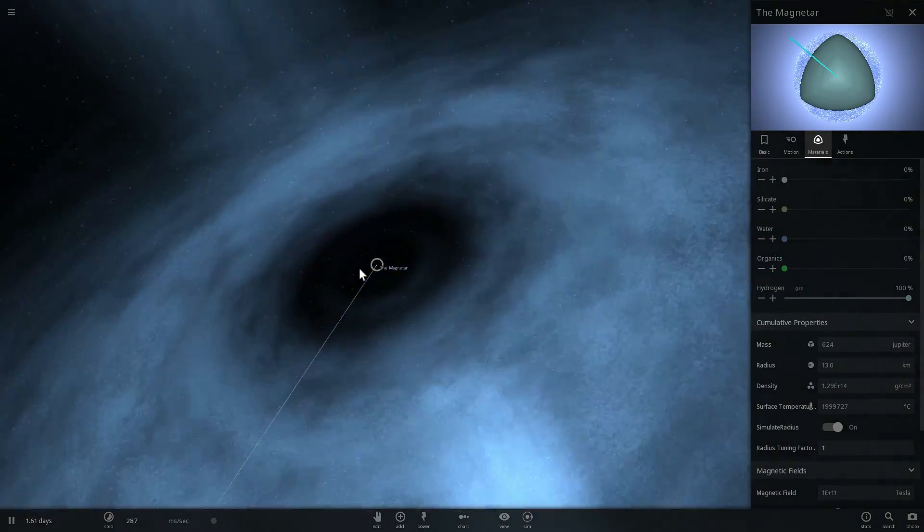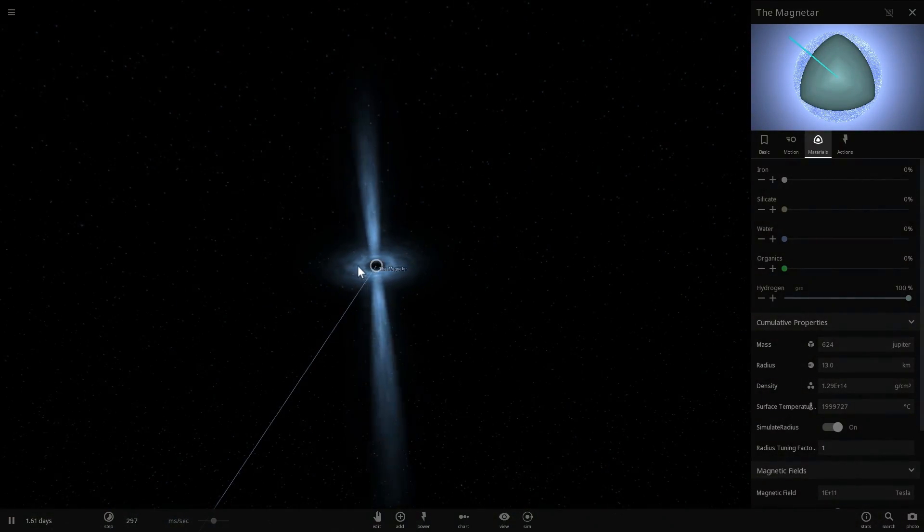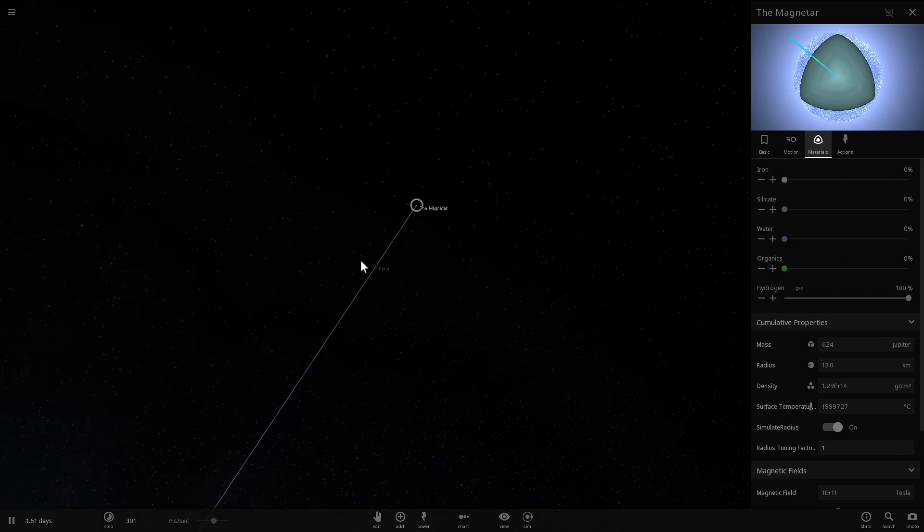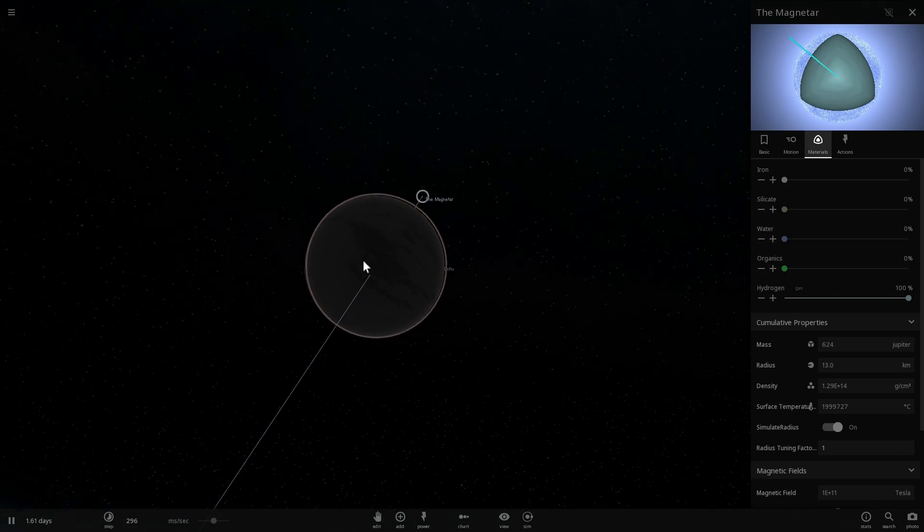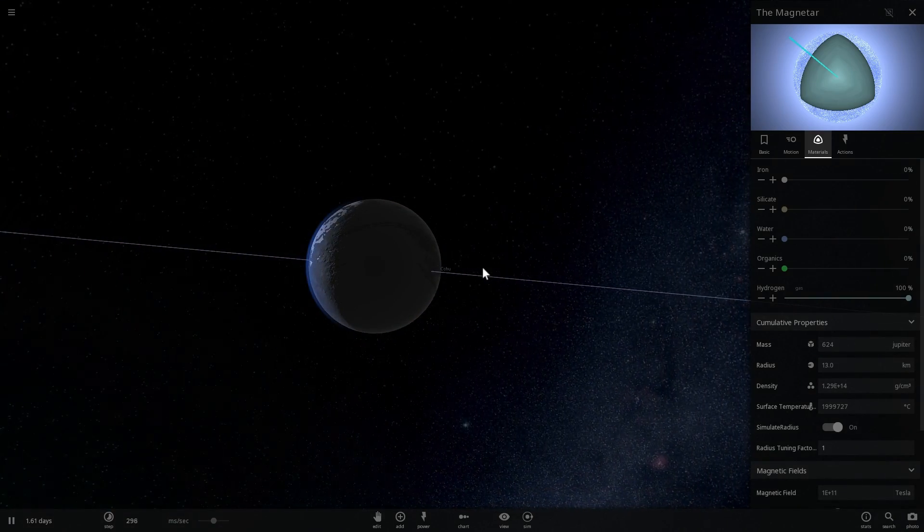Although maybe if it's not hitting the planet, we might actually have life after all. Anyway, so one other thing about magnetars, which is really, really interesting, at least I find interesting,